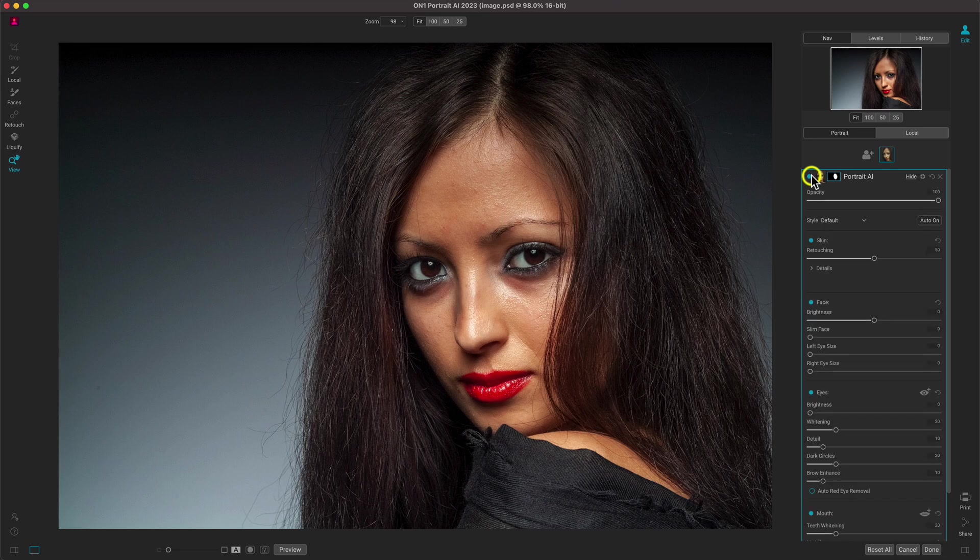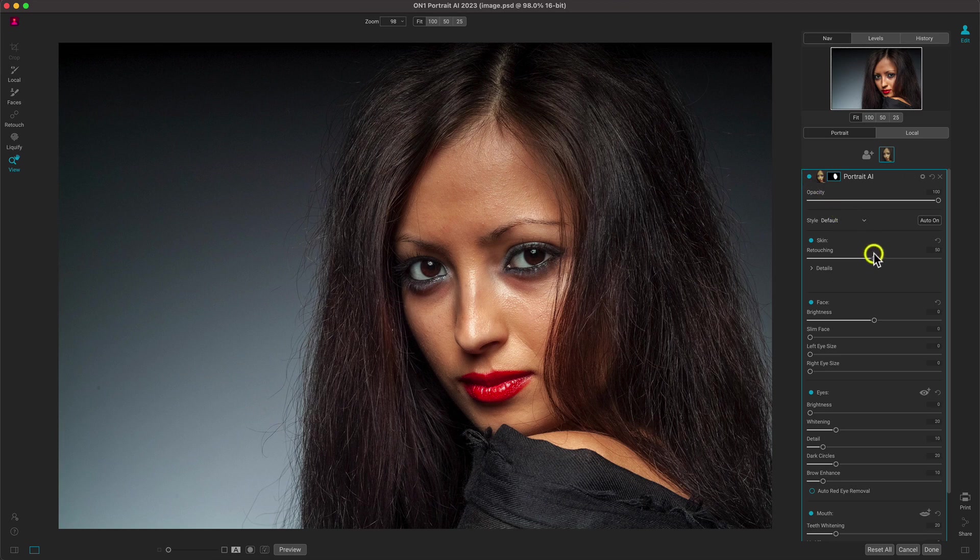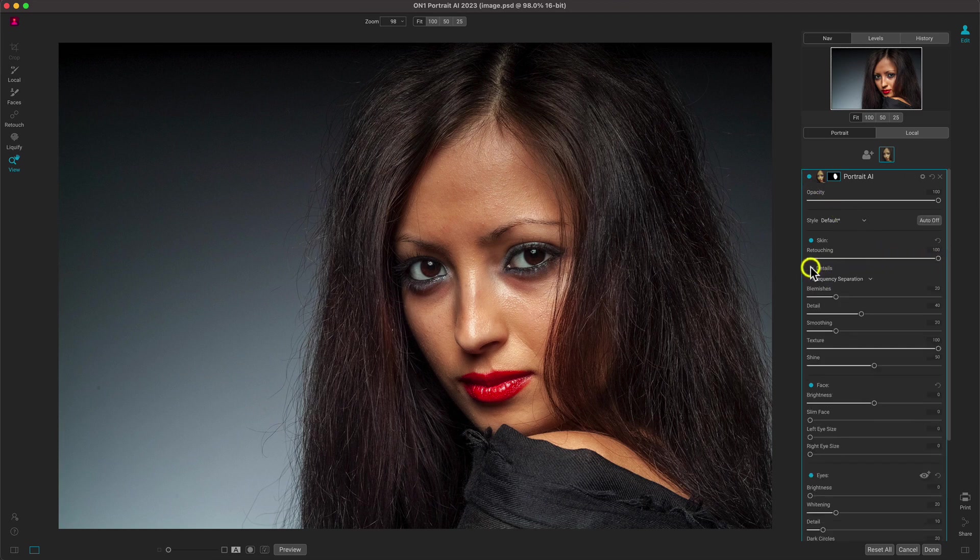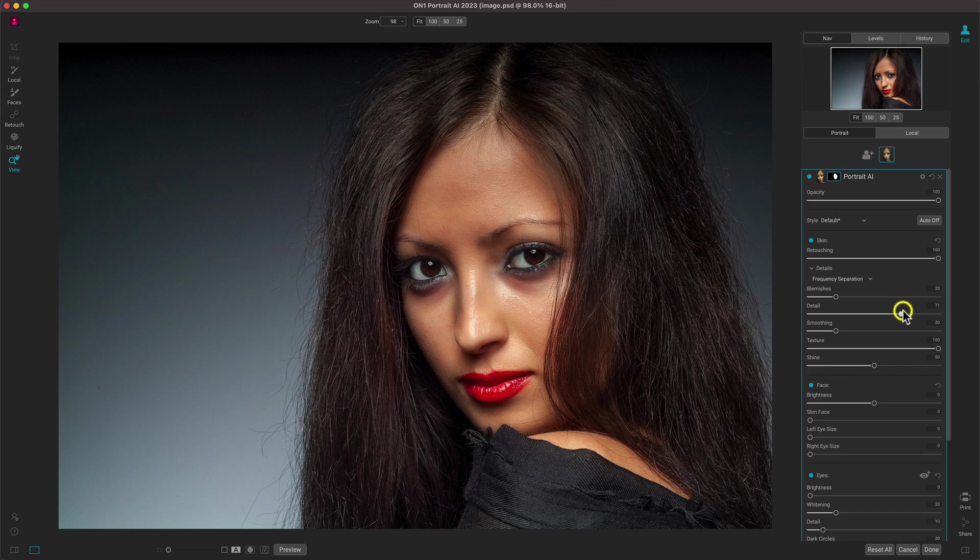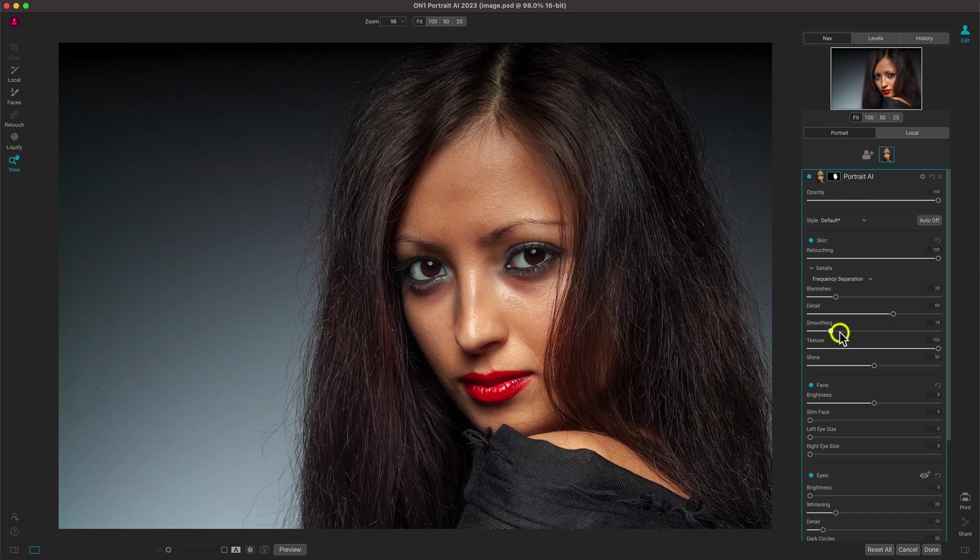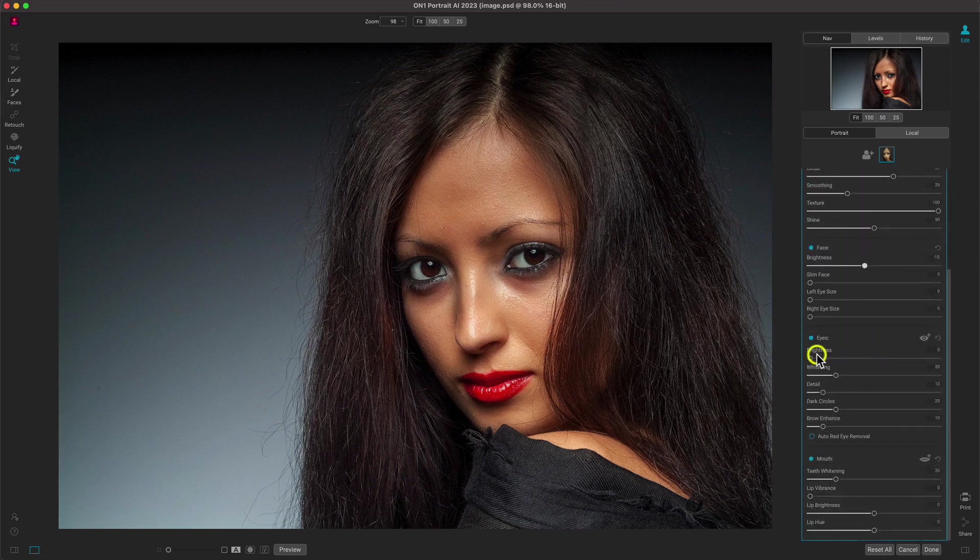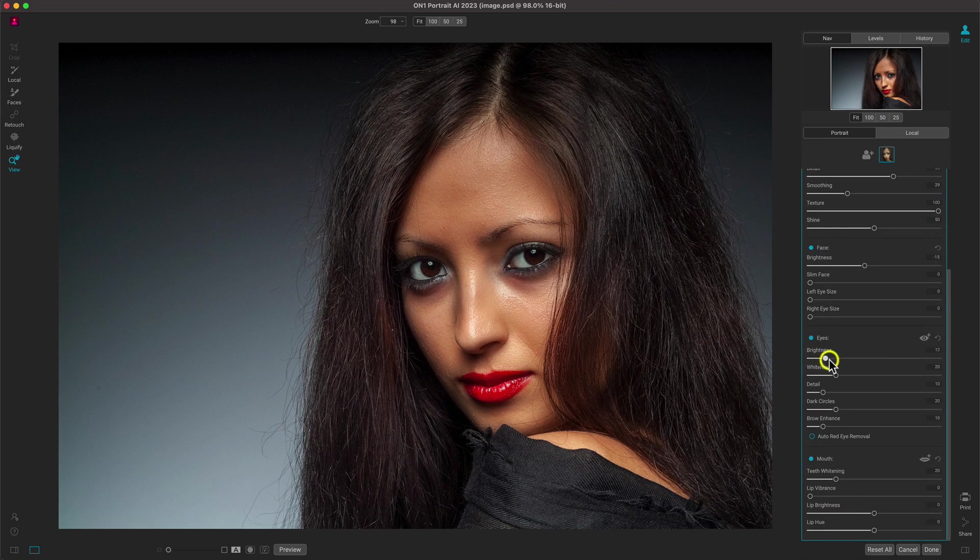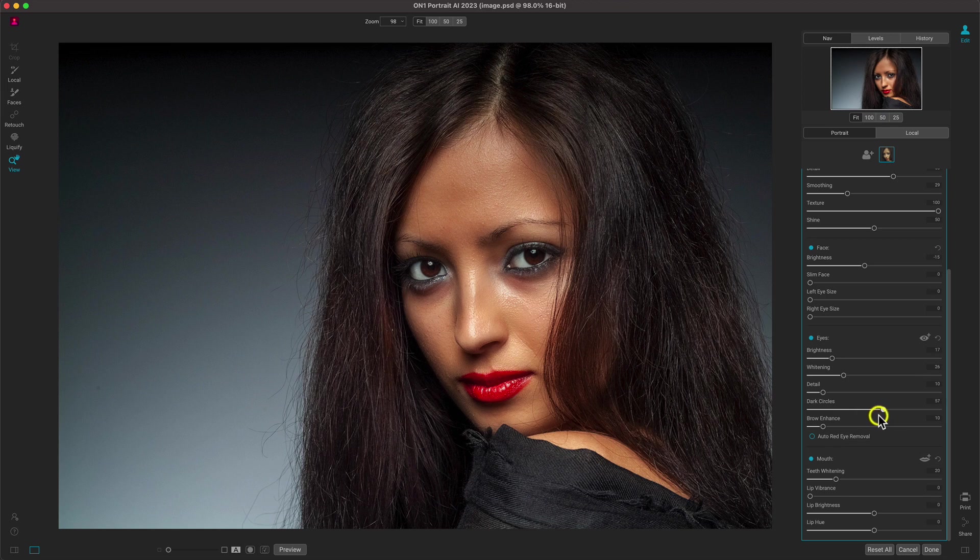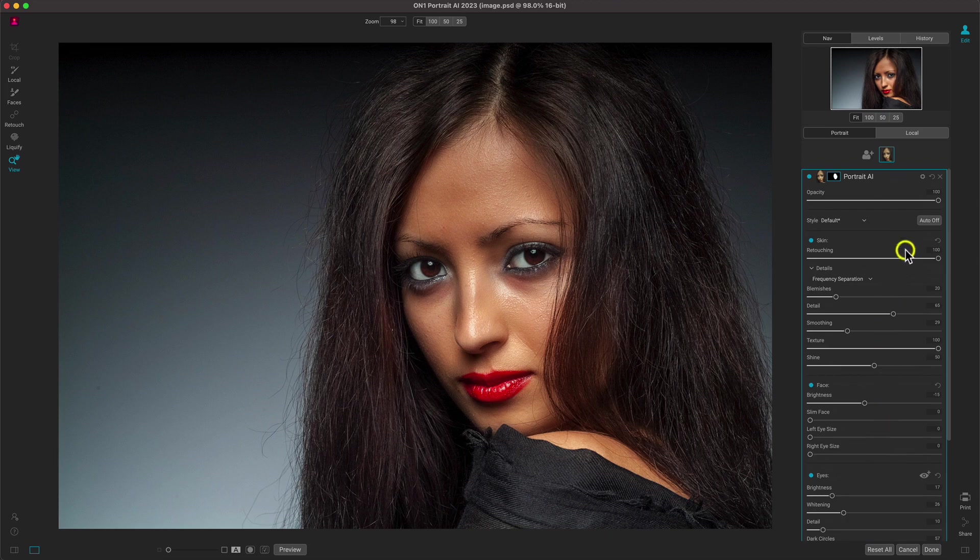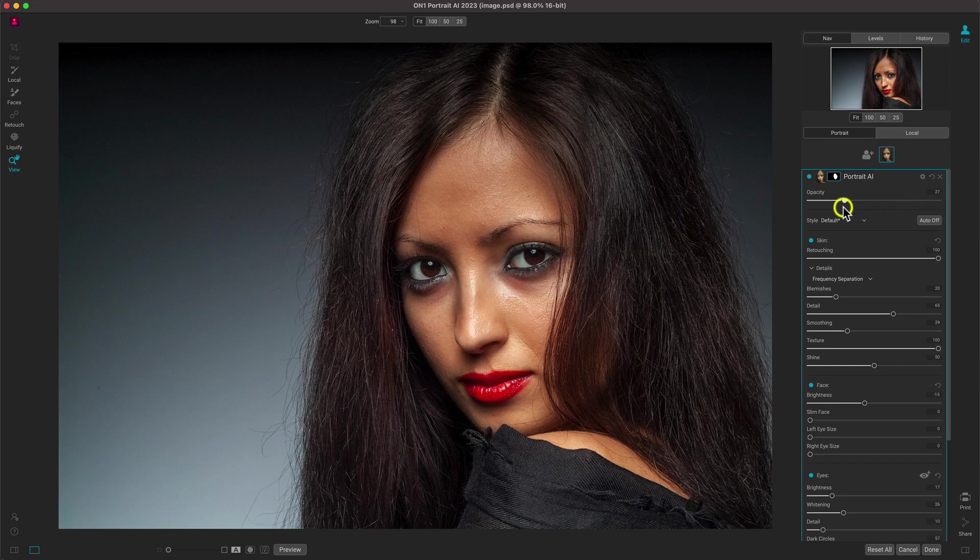Fine-tuning the retouching in the face can be done easily by just modifying these sliders. Let's brighten up the eyes a bit and we'll add in some detail to the eyebrows. And it's really all about personal taste, so if the portrait seems overdone or underdone, you can quickly adjust the strength to fit the client's needs.